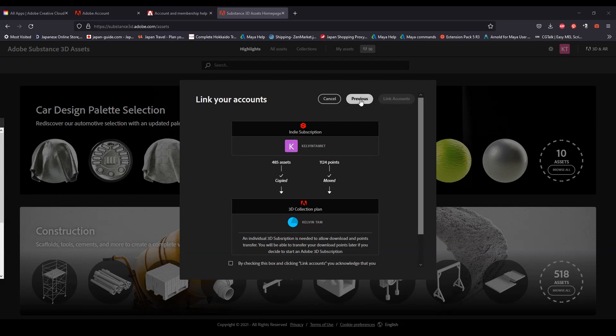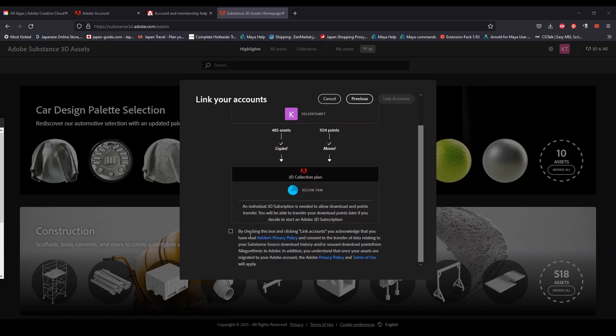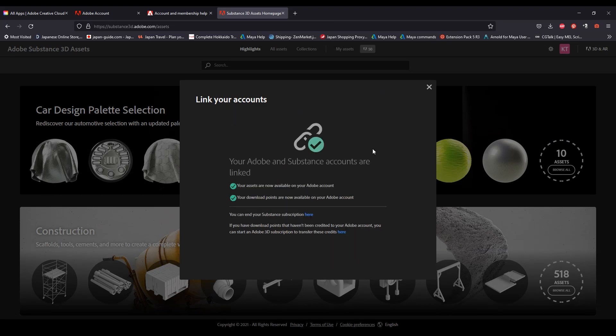The disclaimer tells you that by checking this box and clicking link account, you acknowledge that you've read the Adobe privacy policy, you know all that jazz. Click that and then click link accounts and you'll finish the process.